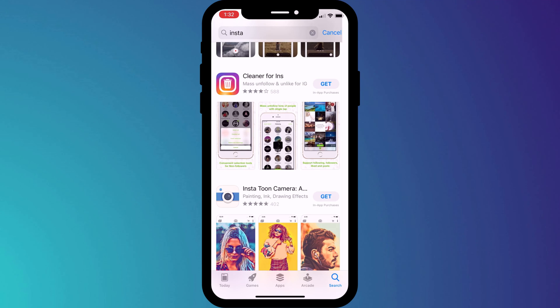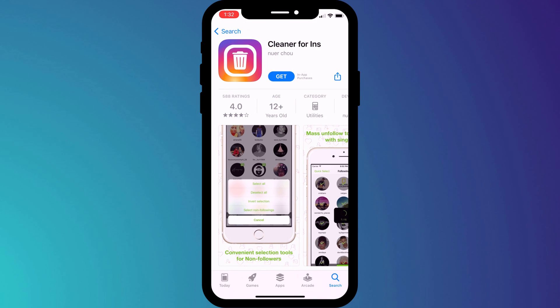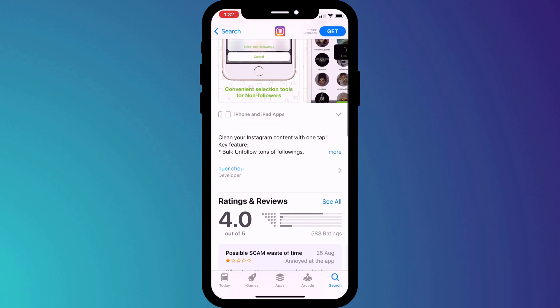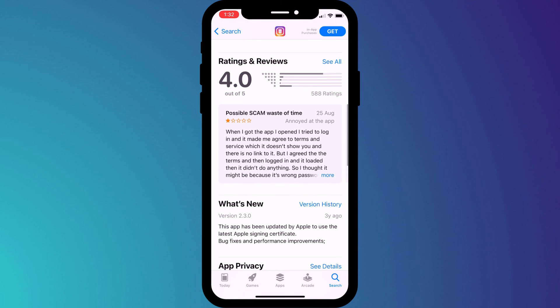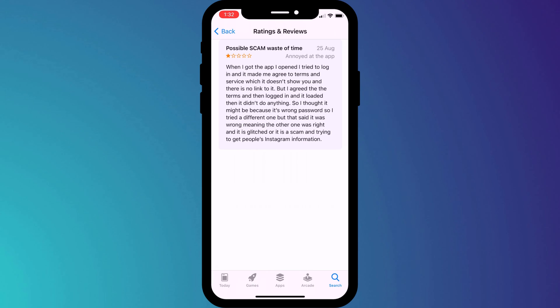But if we open it for more information, you can see that actually other users who tried it were not all that impressed. Now of course it might be absolutely legitimate and the user might just be wrong, but reading this comment would certainly make me think twice before installing it.